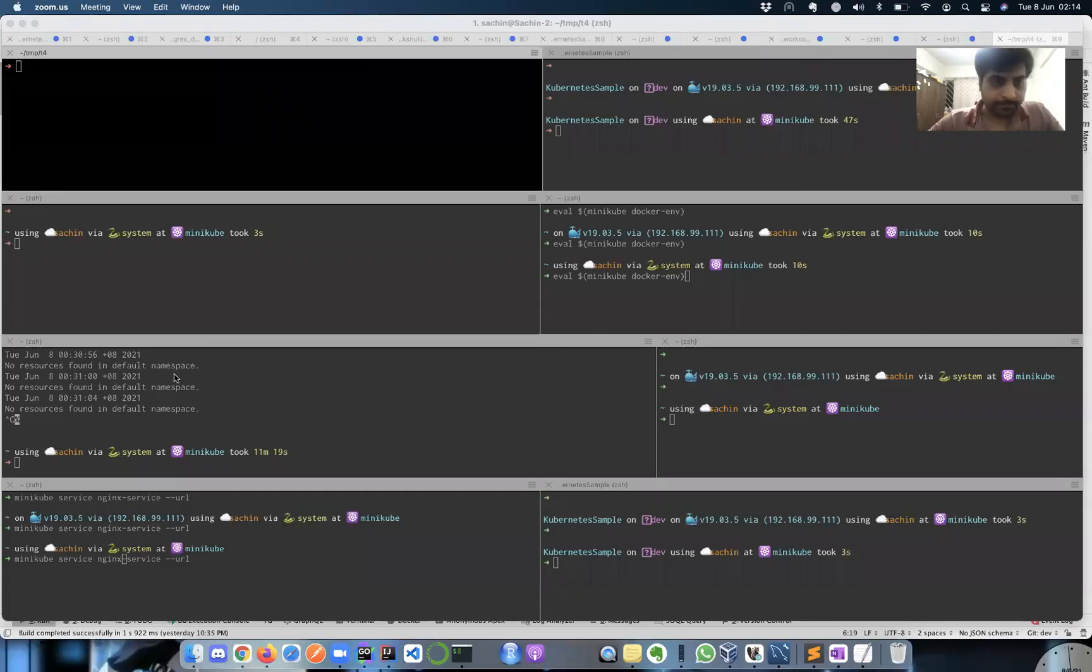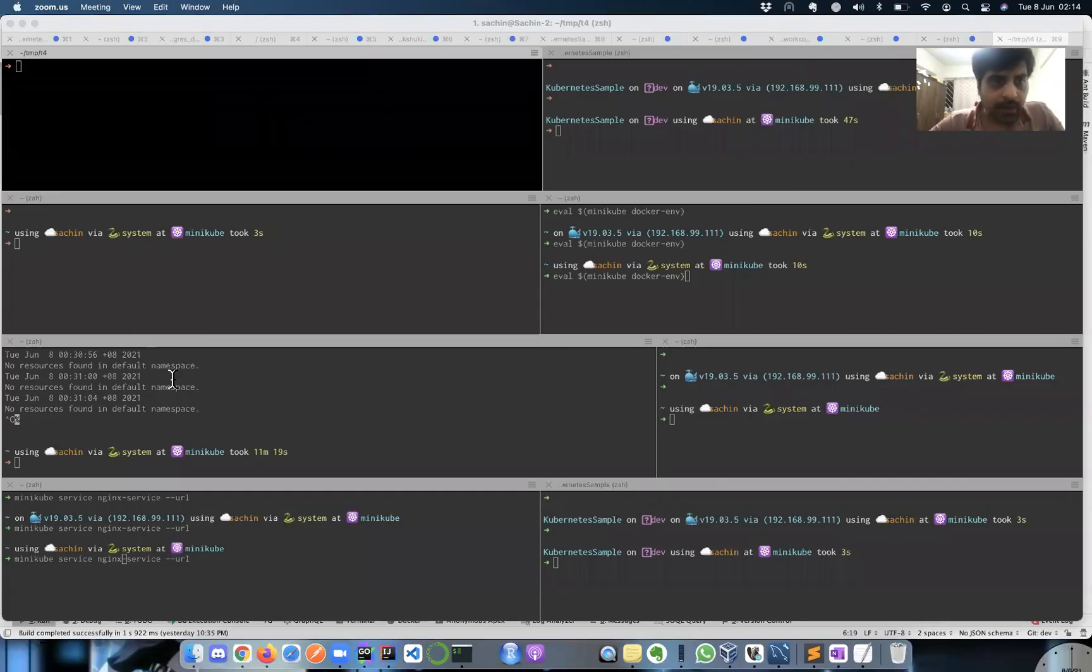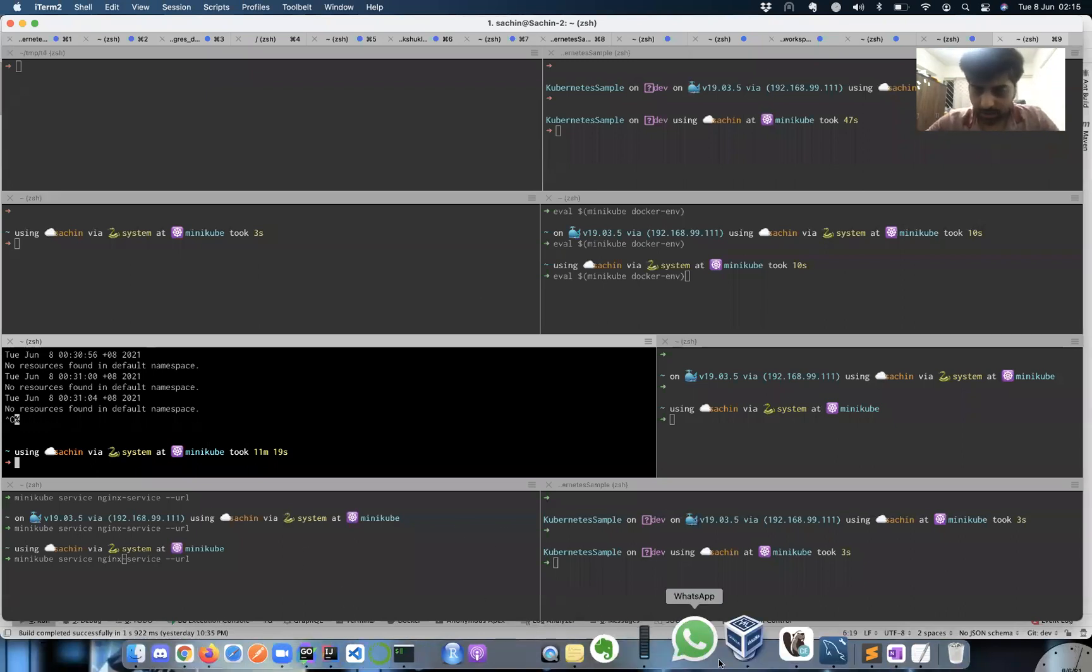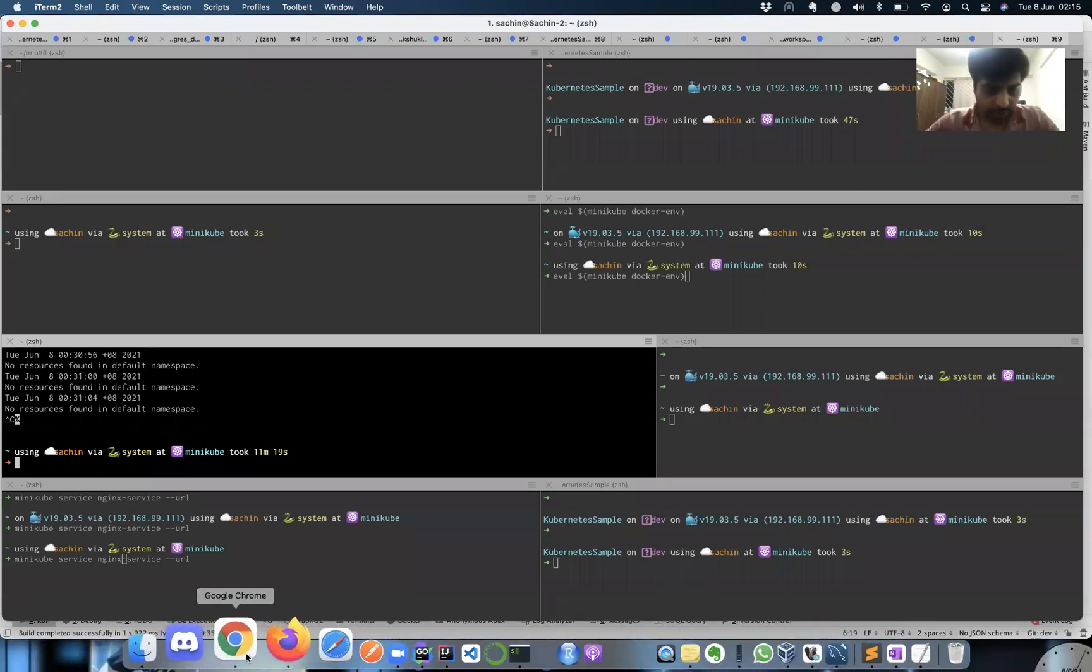For that, we will be using minikube which will provide you a Kubernetes environment in your local system. Let's get started.